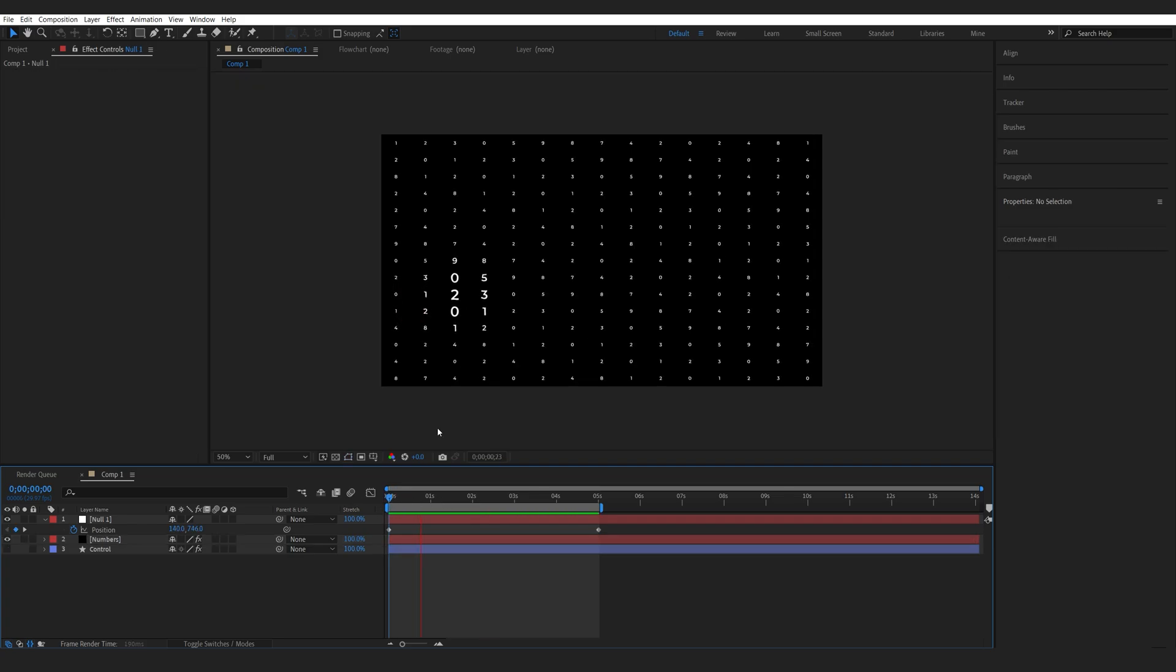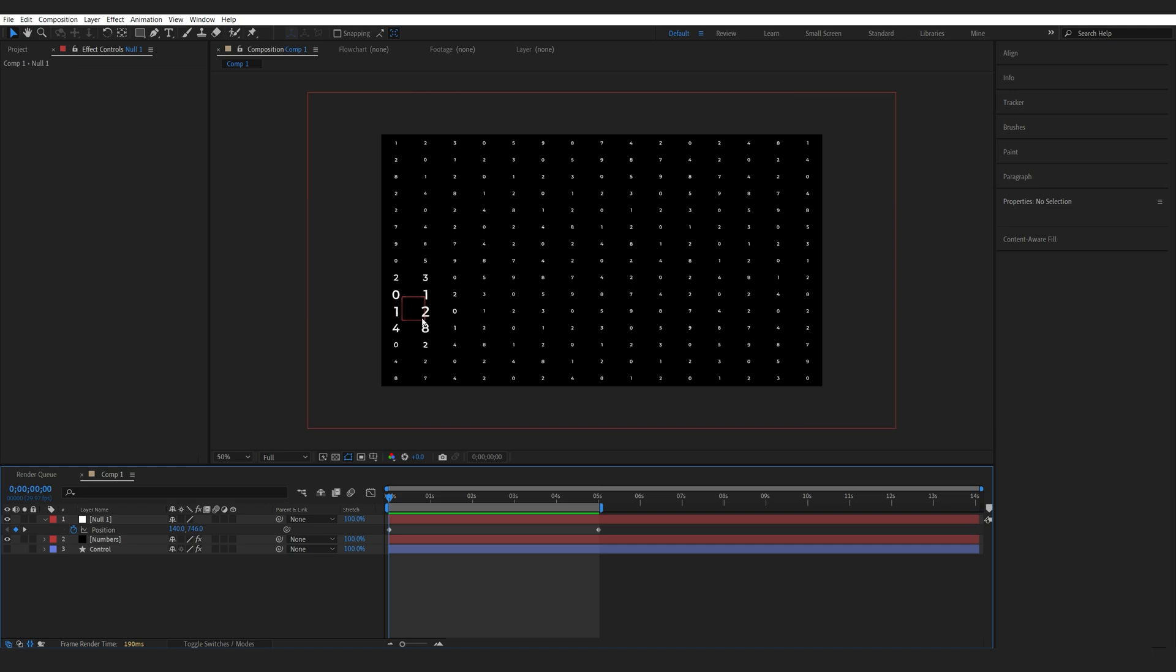This is the basic setup for the selection. You can also add an image or a shape of a mouse here, attach it to the null, and it will follow along the animation as well.